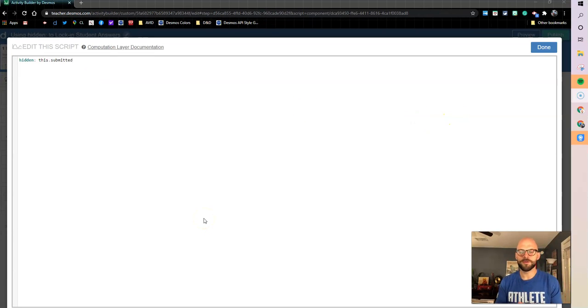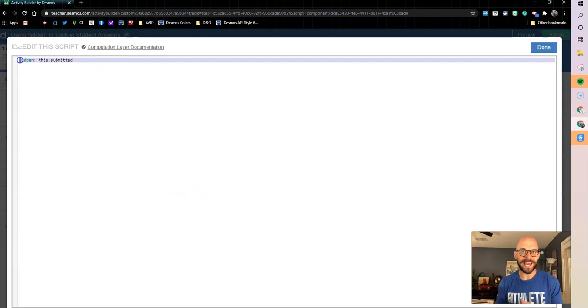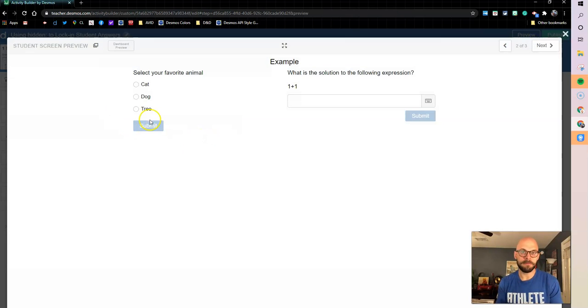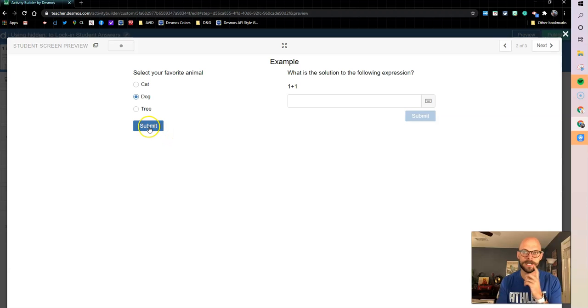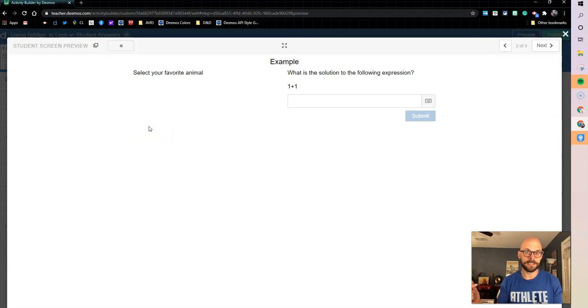So normally our multiple choice options don't come with a submit button, but as soon as you add in this hidden sync and say this.submitted, you're going to notice that we have a submit button now, right? So if I come in and I test this out, I say dog and I can press submit and it goes away, disappears, answer locked in.